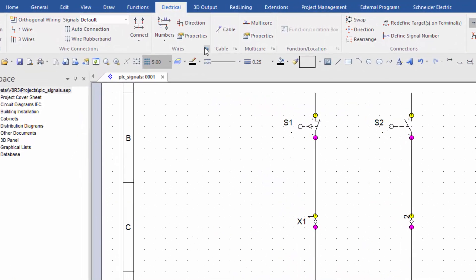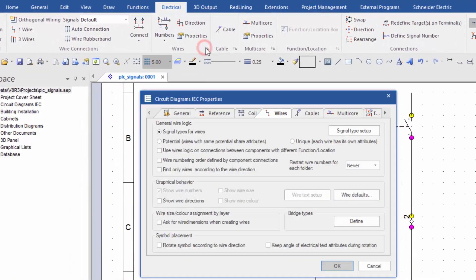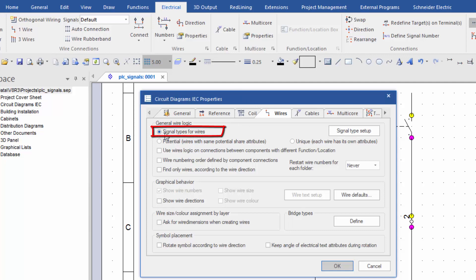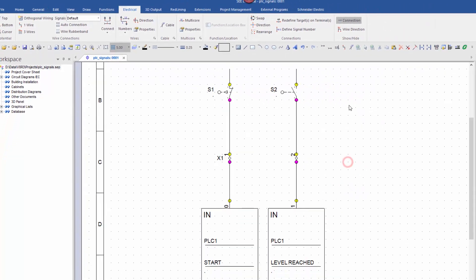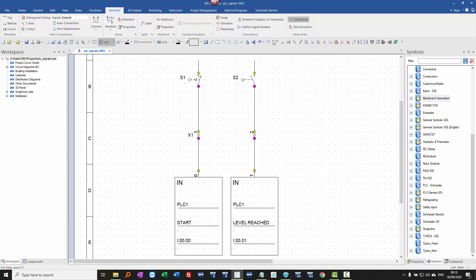As long as you, in the wire settings up here, as long as you have signal types enabled, then in the advanced level package you can go to a command there for define signal number.